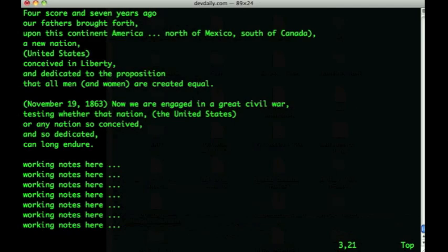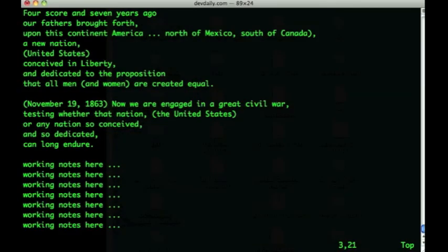One thing VI lets you do is repeat your previous command very easily. All I have to do is press the decimal key to repeat my previous command. So I'll do that here for the rest of the line.